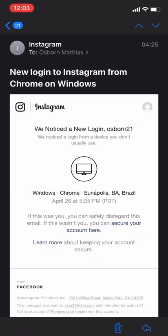Below it also reads, if this was you, you can safely disregard this email. If this wasn't you, you can secure your login account here. So there you go. I was panicky, I did not know what to do.